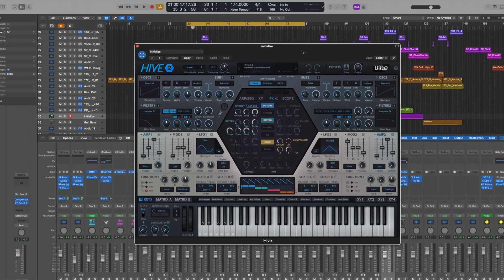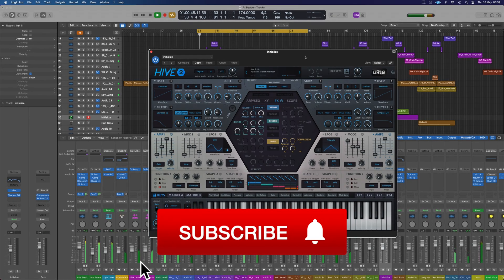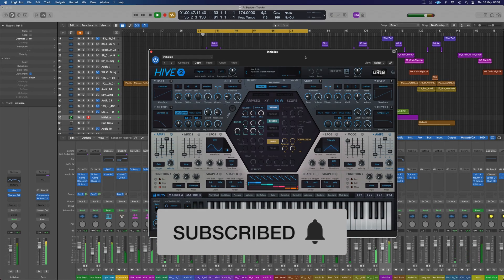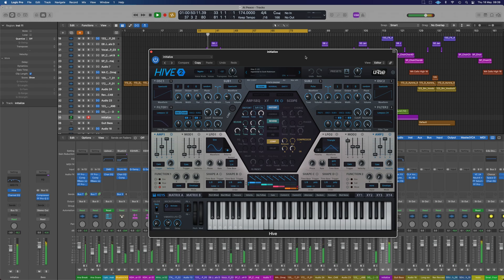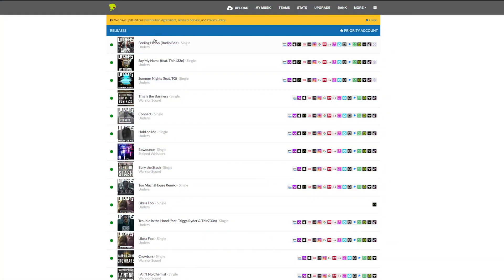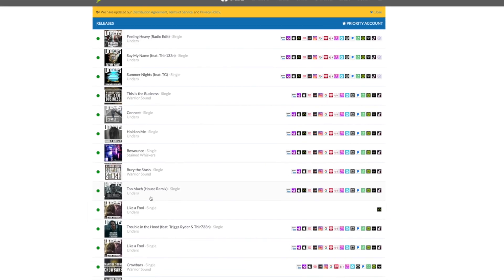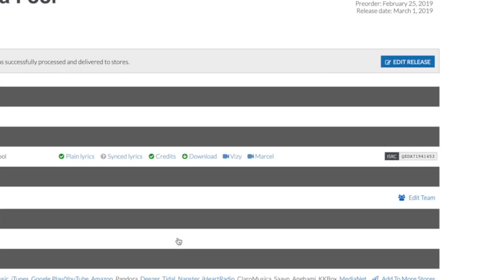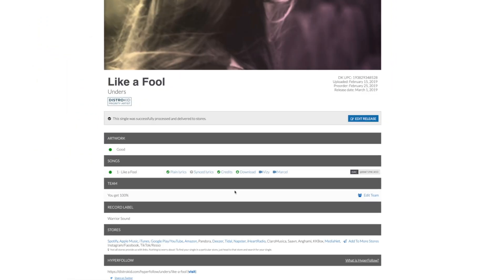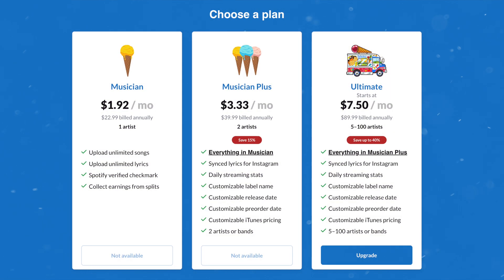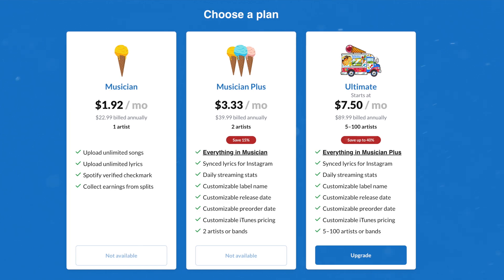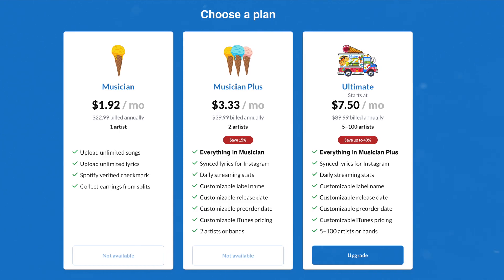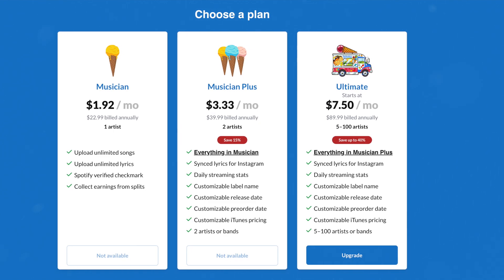Today's video is sponsored by DistroKid. They let me get my music out to all of the major distributors at a price an independent artist can easily afford. If you're ready to get your music or beats out there and want to release an unlimited amount each year, check the link in the description for a discount off your first year.